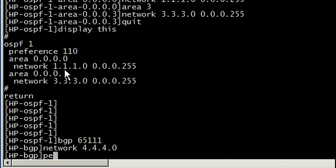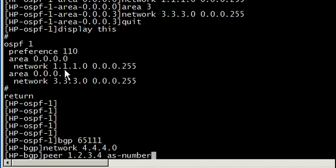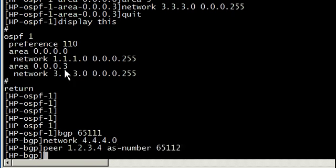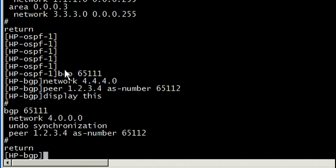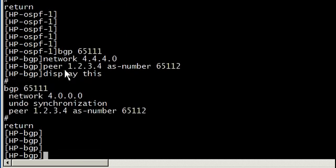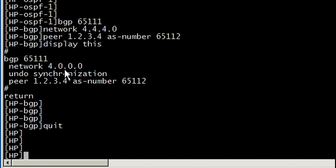BGP, we'll go right into that, create an autonomous system 65111, network of 4.4.4.0, and then we're going to set a peer statement of 1.2.3.4 with an autonomous system of 65112. Do a display of this and we'll see that we have indeed created the BGP autonomous system 65111 and network. It's undo synced and it has a peer. Pretty basic concepts that everybody should be pretty familiar with that's ever dealt with either OSPF or BGP.